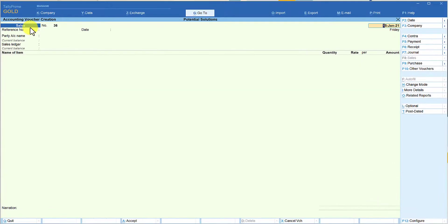Hello viewers, welcome back. This is part 19 of our series on F12 configuration for voucher types. We have been understanding F12 configuration related to sales and purchase vouchers. In this session, let us explore another option under F12 for sales and purchase vouchers. Let's go to Tally and explore the other options under 'Show All Options' under F12 configuration.